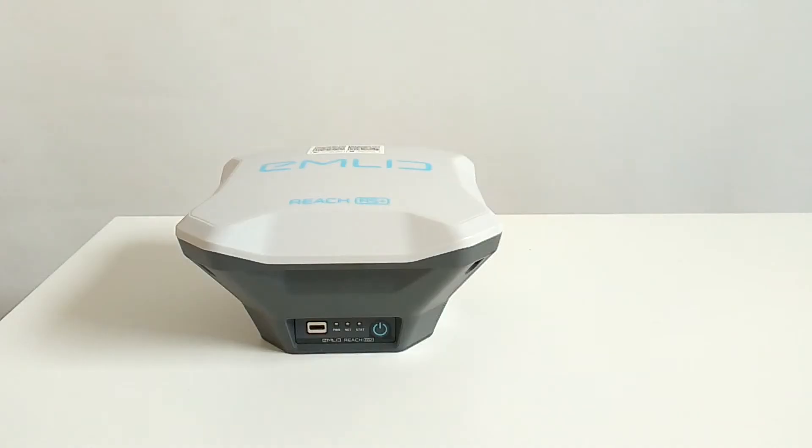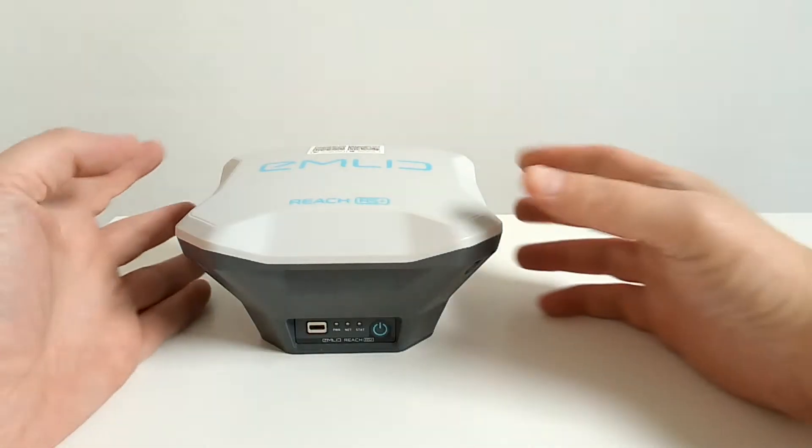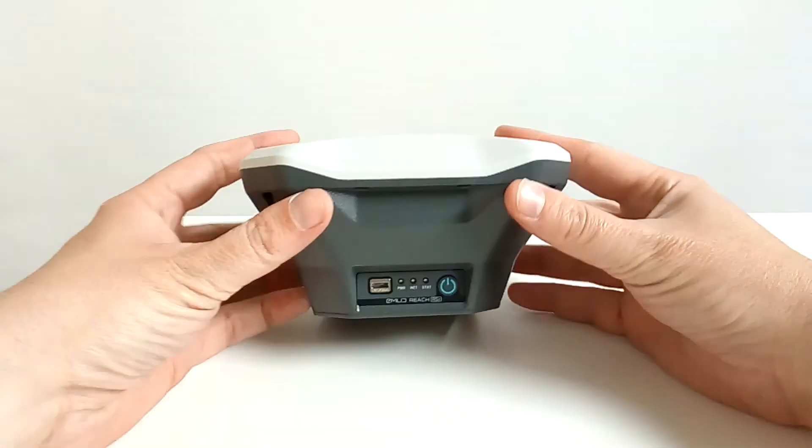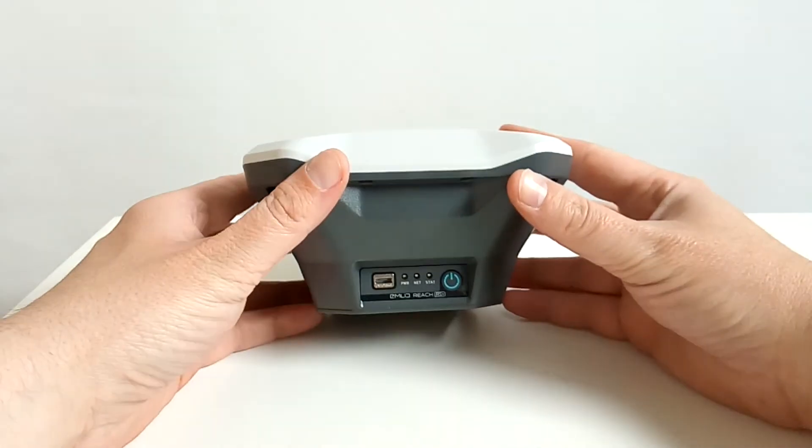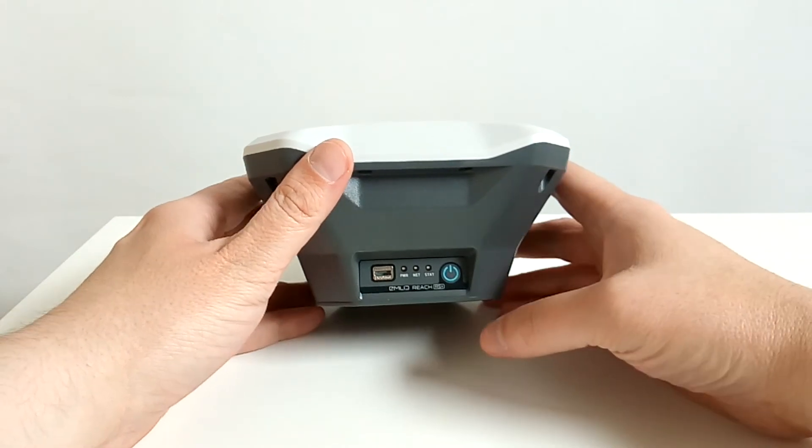And besides that I will use an Android tablet. And of course you need a Wi-Fi network. The first thing that you have to do is to turn the MNET REACH RS Plus on.